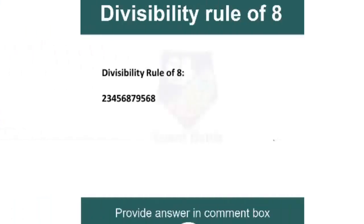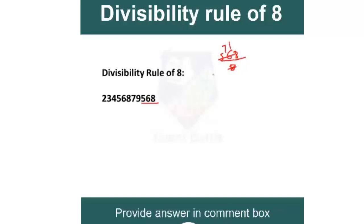Now let's check the divisibility rule of 8. Rather than using the normal method, apply this rule: if the last 3 digits of any number are divisible by 8, then the entire number is divisible by 8. For example, check if 568 is divisible by 8 — since 8 × 71 = 568, yes it is, so the number is divisible by 8.